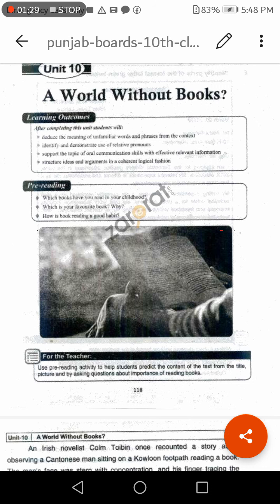The third question is: how is book reading a good habit? And one question is from my side — do you think that nowadays young people preferably read books or use mobile phones?